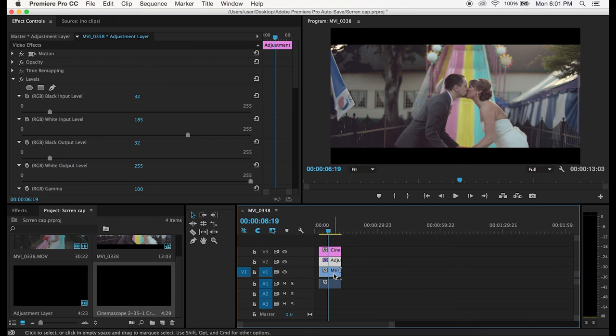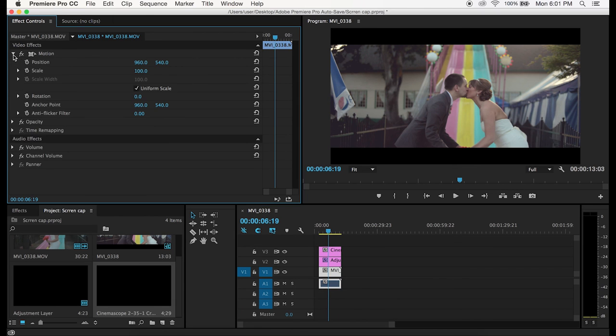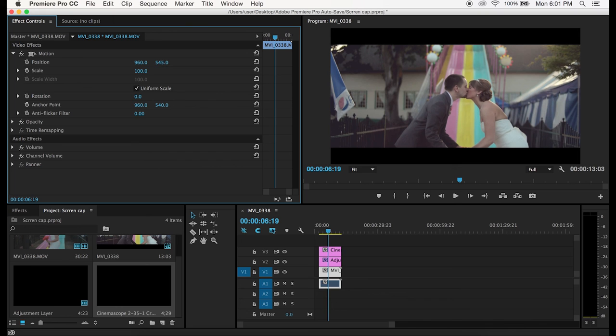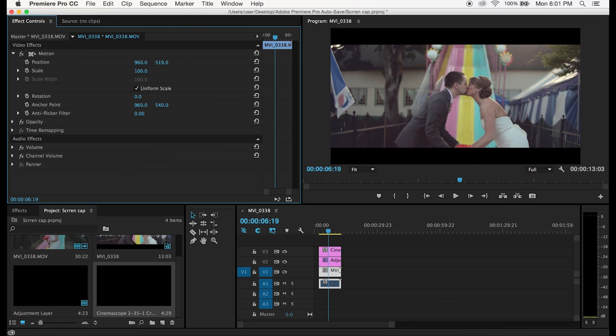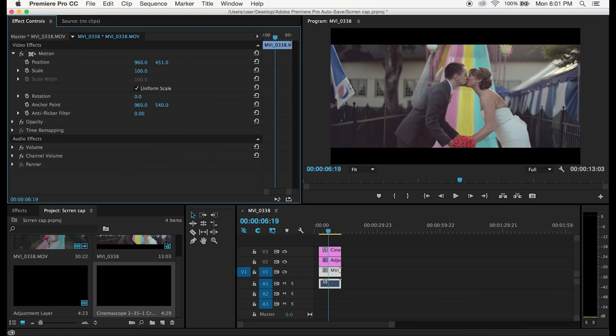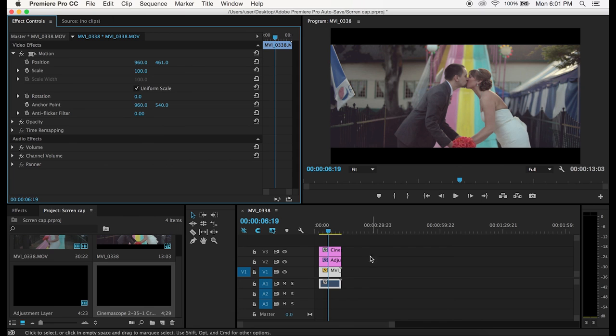All you got to do is just go click on the video file and then go to motion. In motion you can see the position and the one on the right, the smaller number, the 540, that's going to be your vertical axis. So all you got to do is just adjust that and that will adjust your vertical position. That's basically it, you can adjust your framing within the 2.35 to 1 crop ratio.